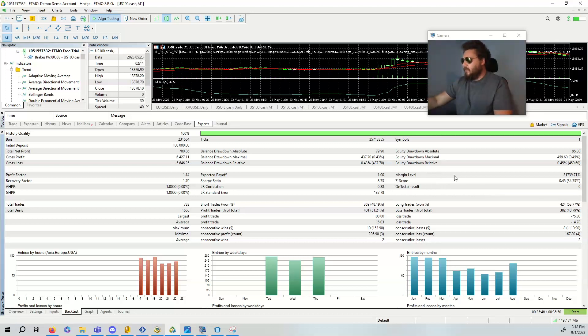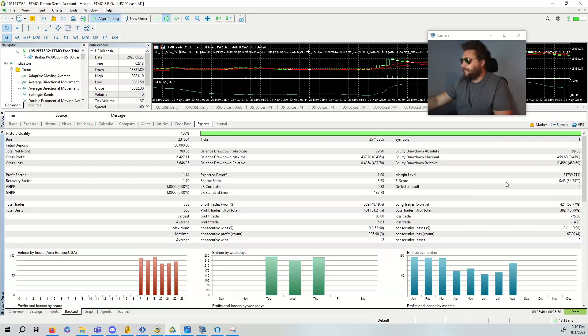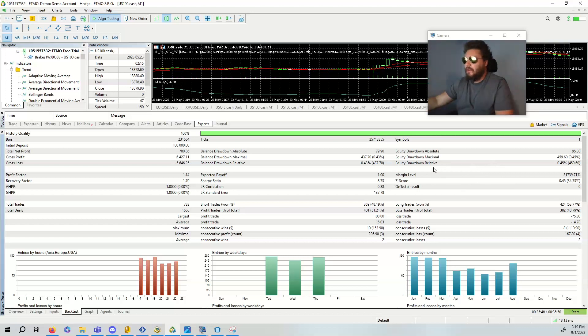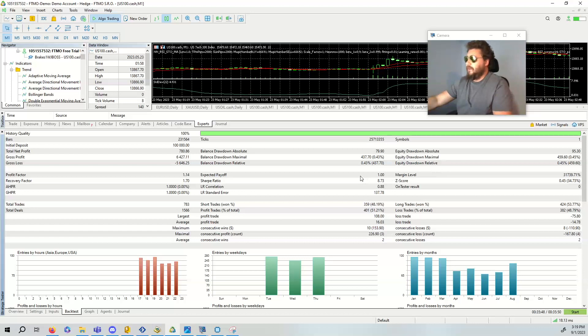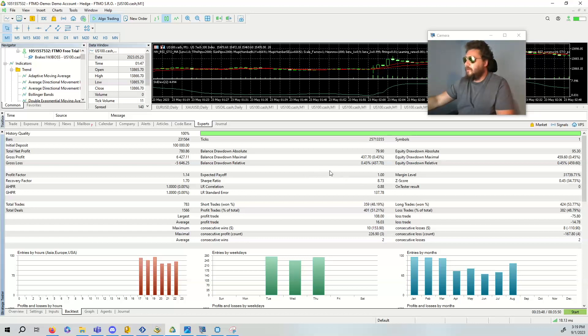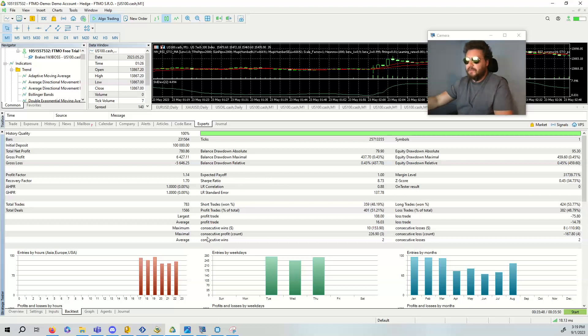Consecutive losses here is two. The margin level, Z score 0.45. Very, very cool stuff. Hopefully you enjoyed this video. Like, share and subscribe. Once again, just not financial advice, just me having some fun with some code. Hopefully you guys enjoy it. Like, share and subscribe.